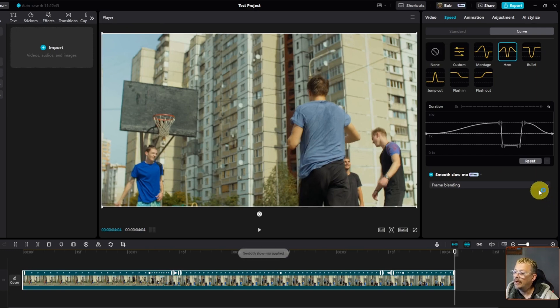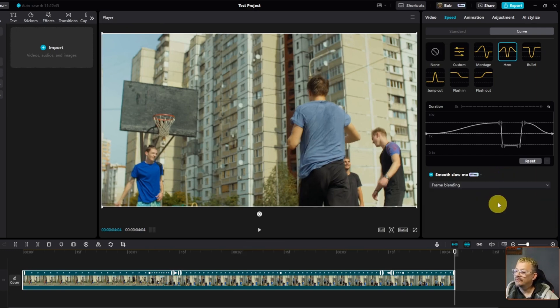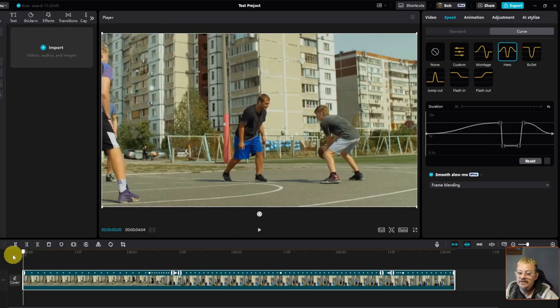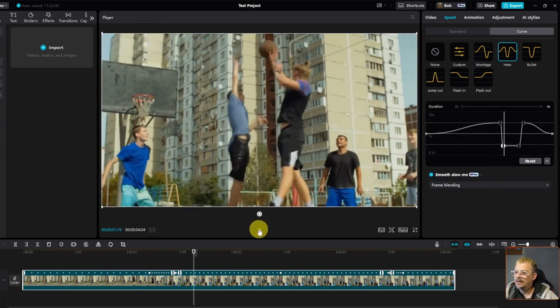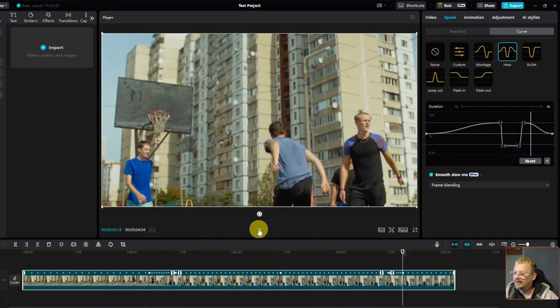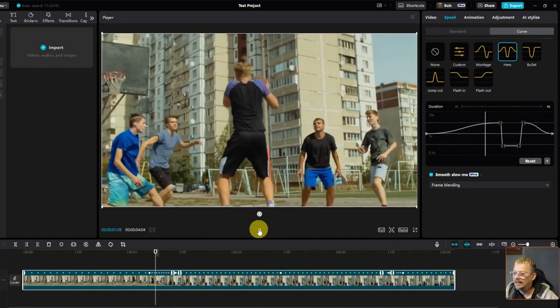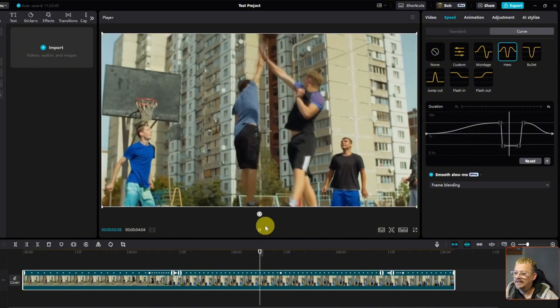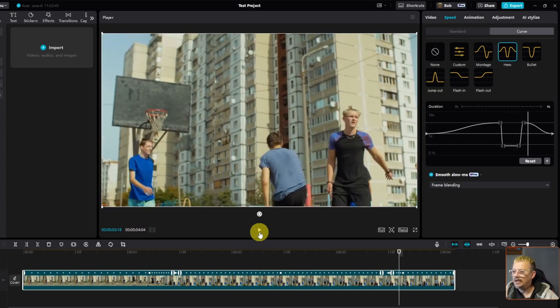We'll do frame blending this time. It's faster and you'll be able to see what it looks like. Play through. I'm not a huge fan of the frame blending. I definitely think the optical flow does a better job. A little too much blur on the frame blending. And we're not limited here. Just because we picked the hero preset and we started making some adjustments, we can do more than just moving the slow-mo point.